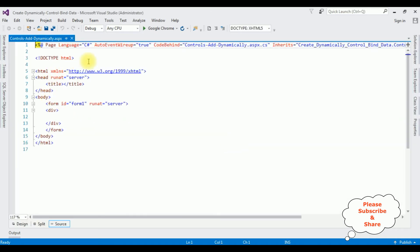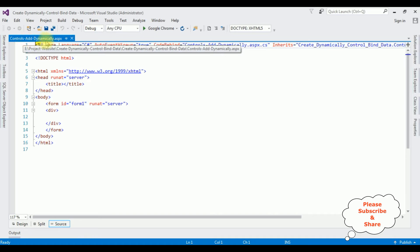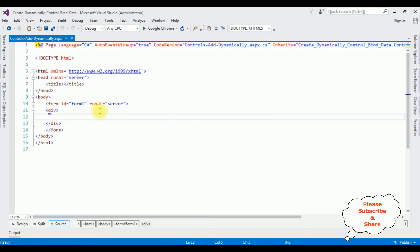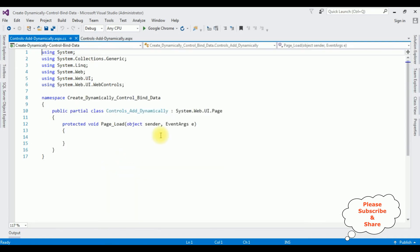Here we got the source page of the newly created 'ControlsAddDynamically' web form. My aim is I want to add a GridView control dynamically using code behind and I want to bind records using SQL DataSource. Right click the mouse, View Code.